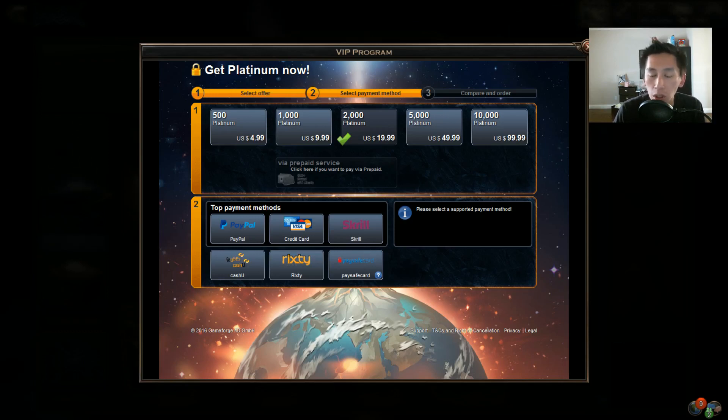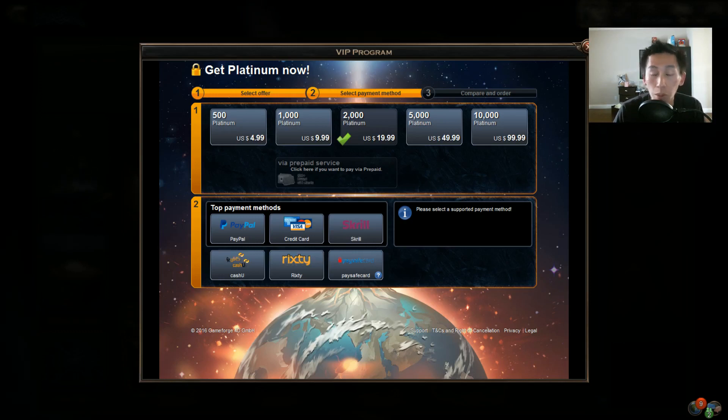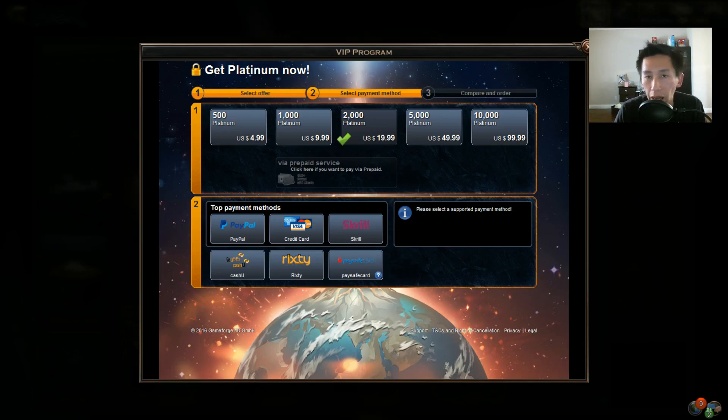The Steam bundle is good if you have Steam money and you can pay for it, but the best value in the game is to actually buy platinum through the game.